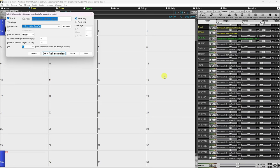Copy and Paste can be used to make new Melodists that are variations of each other. Simply choose a Melodist to copy in the upper left, click Copy, then choose a Melodist to overwrite and click Paste.